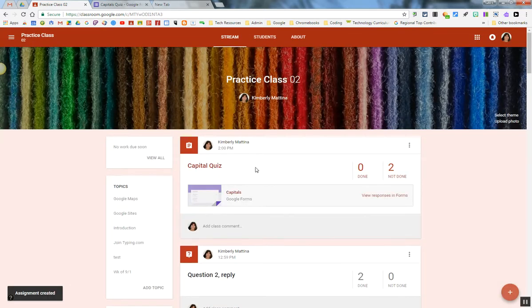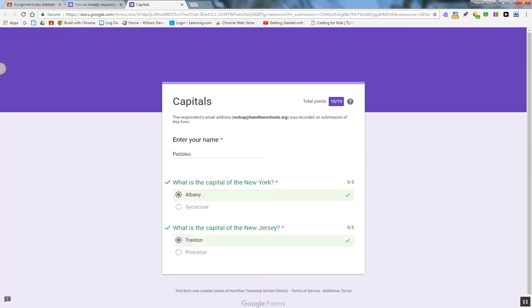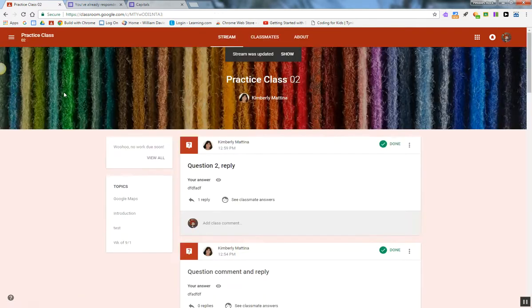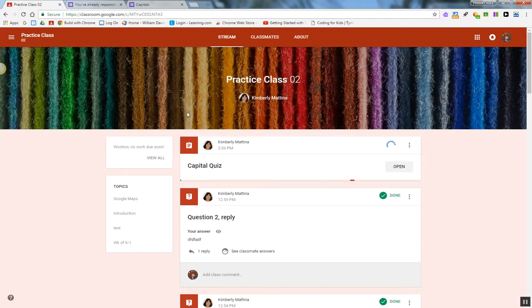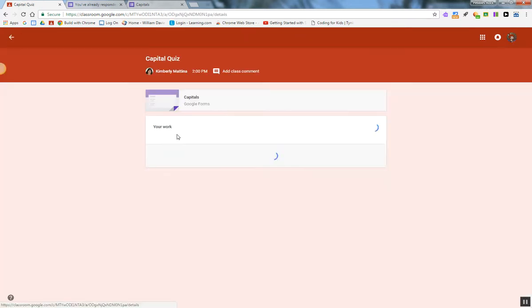Okay, so as a teacher, I created the assignment and gave out the quiz to the student. Now I'm going to go into the Student View. I'll go back into Google Classroom, refresh my stream, and there's my capital quiz. I'm going to open it.